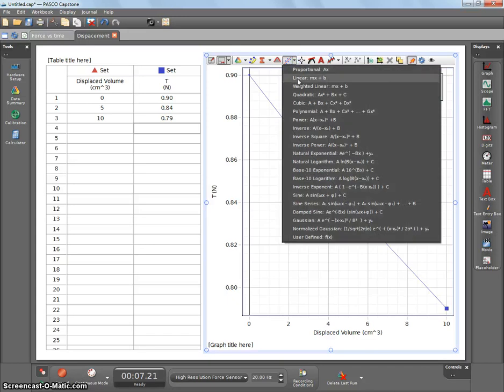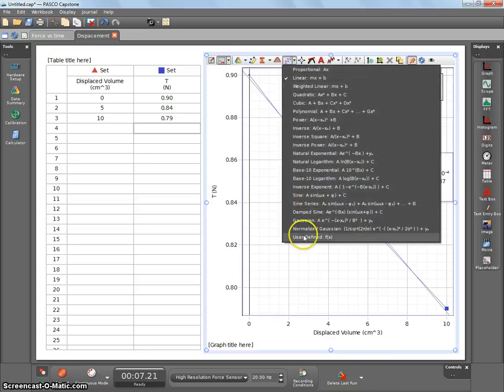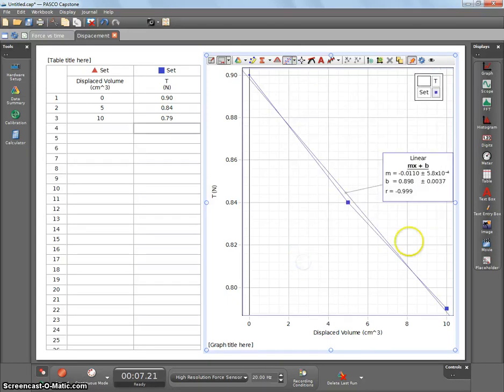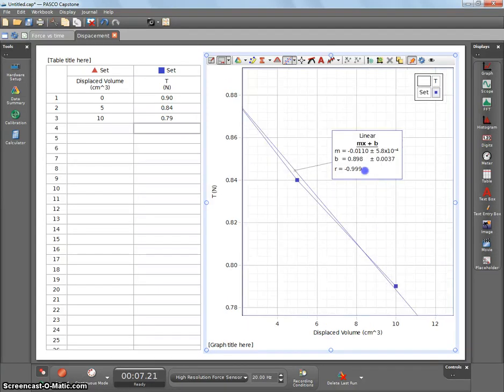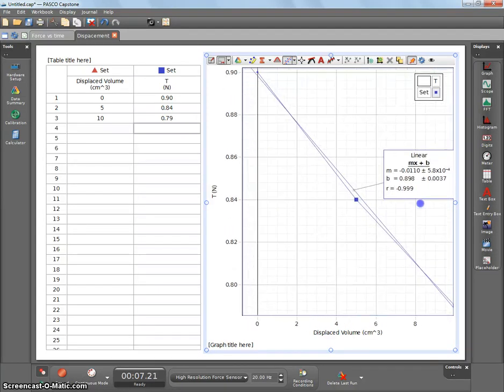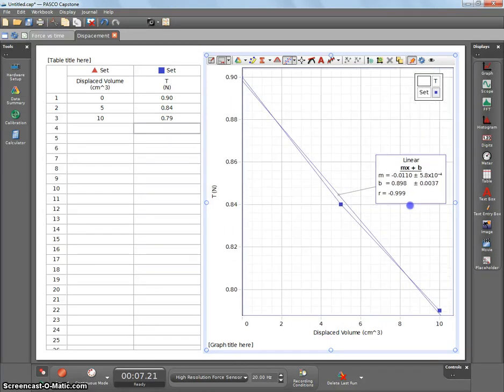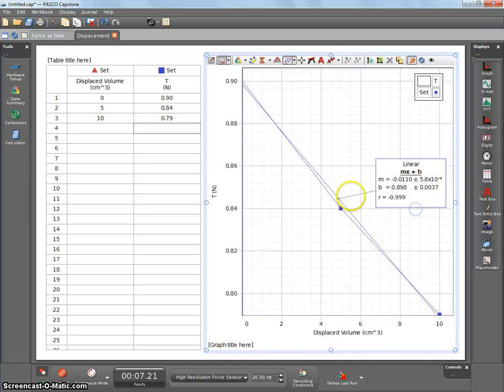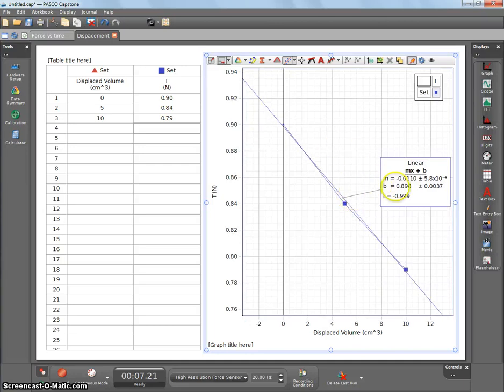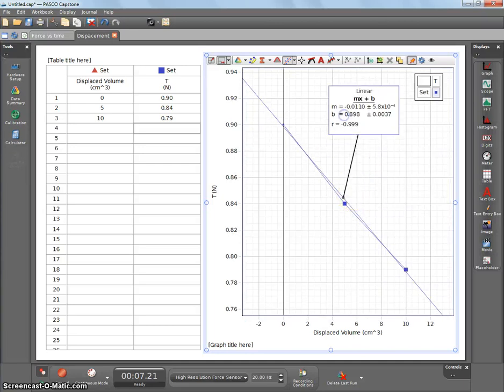You can also do things like find a linear fit. Now that slope value that's there, is just zoom in and out with your mouse wheel.